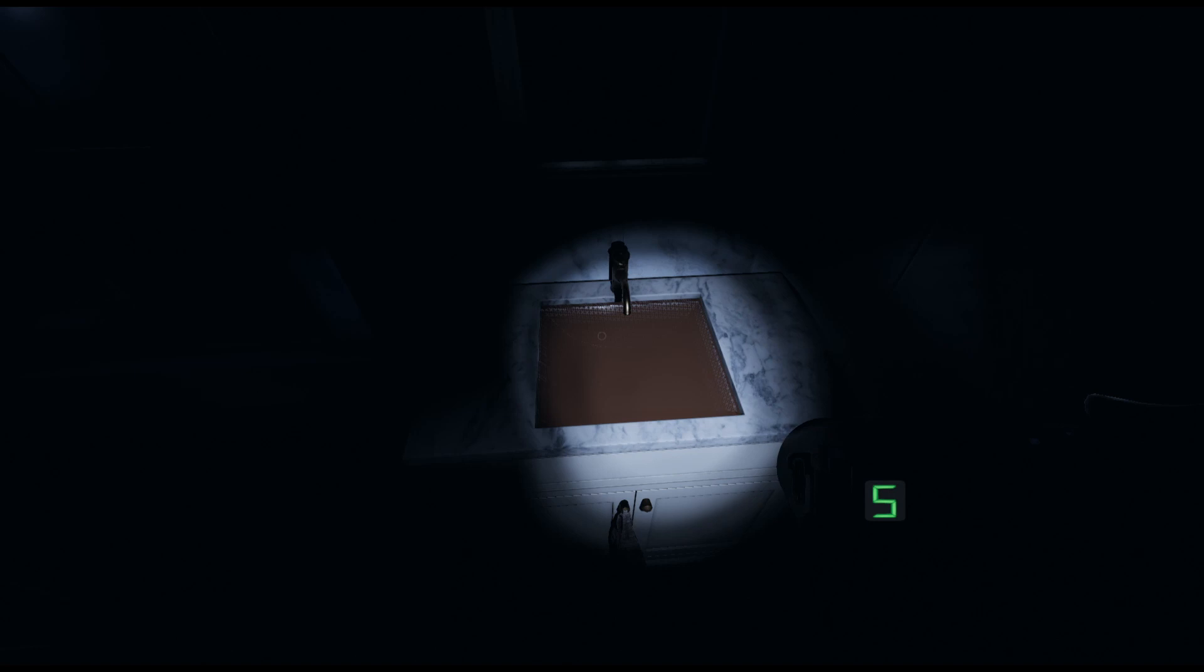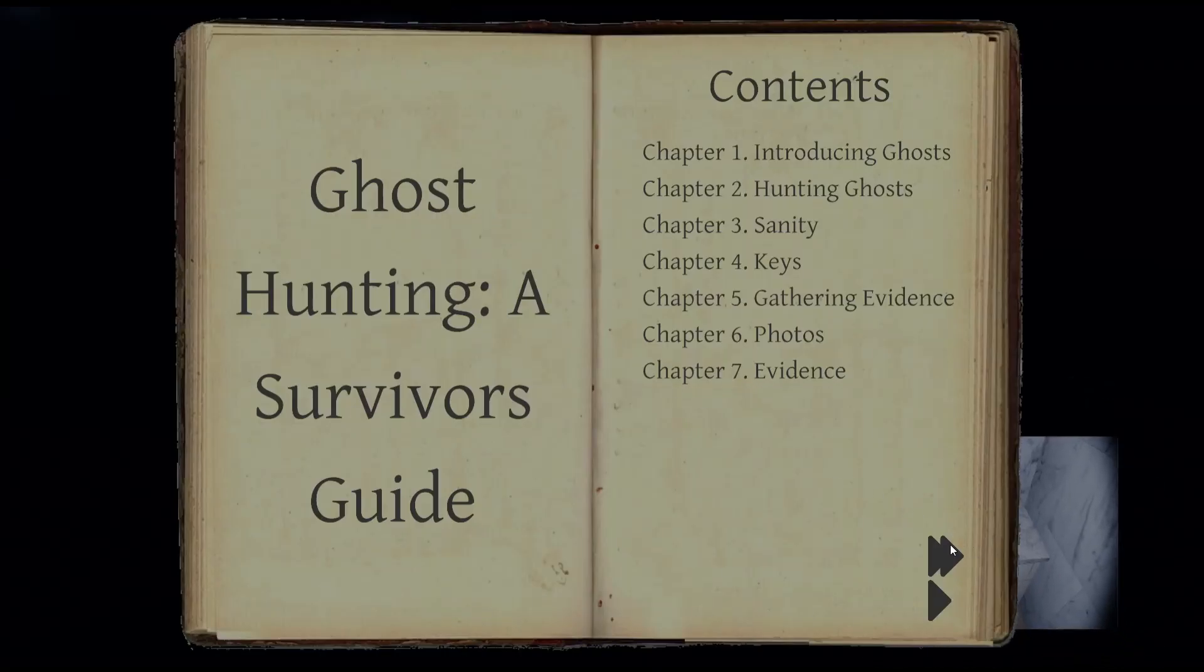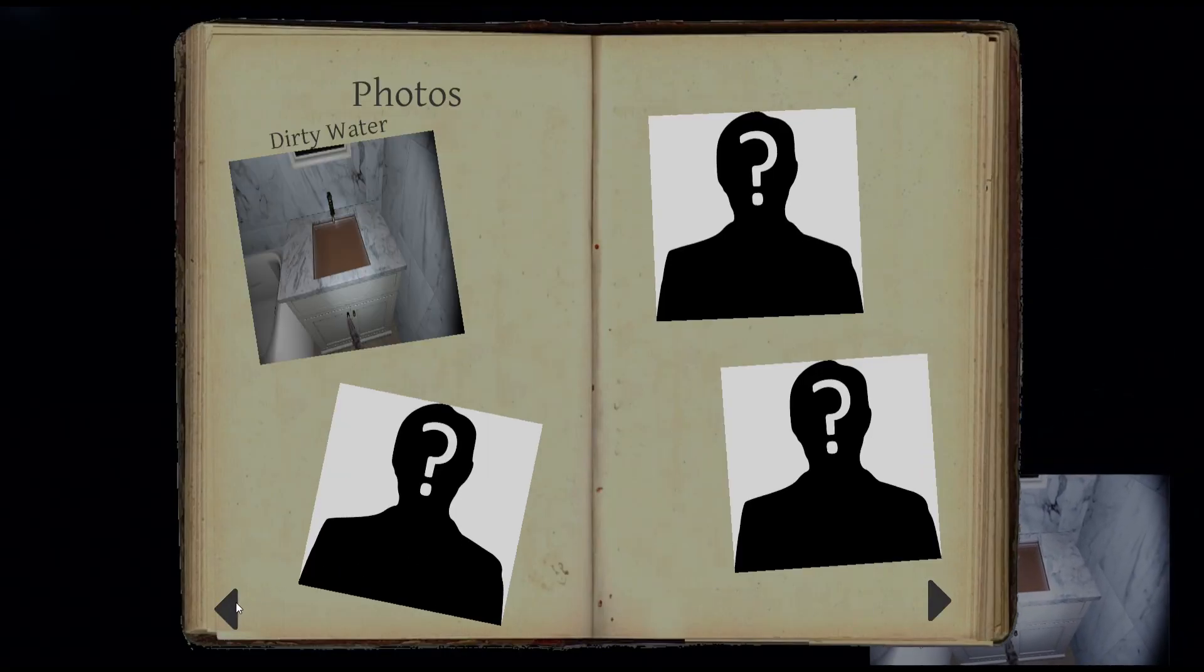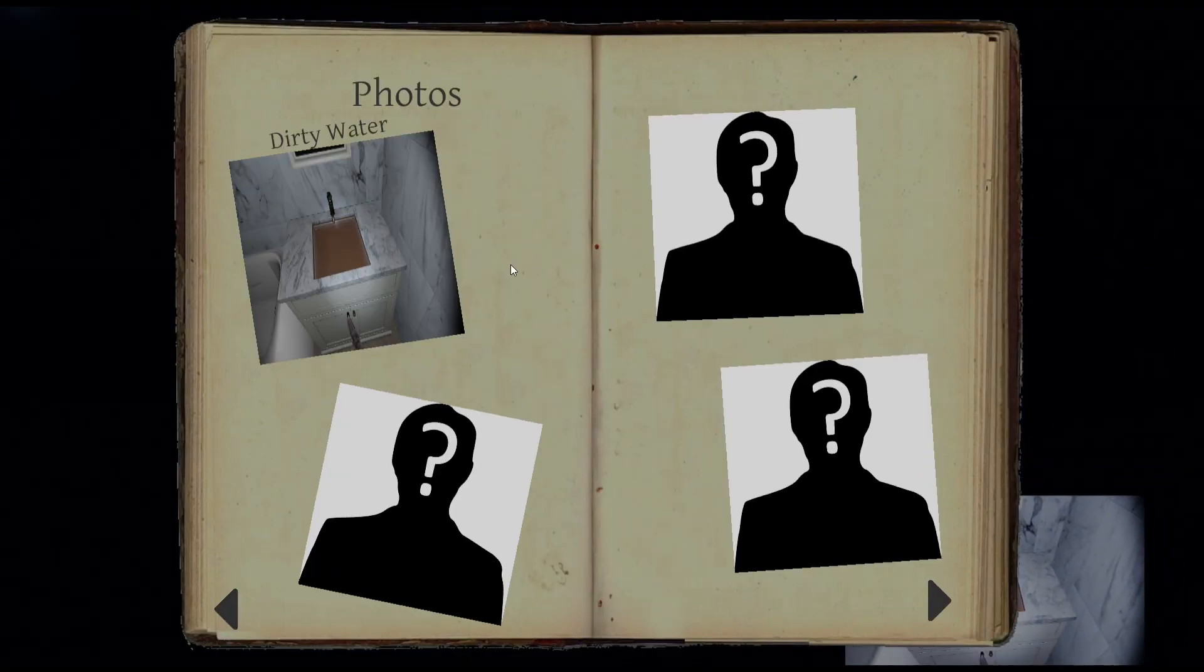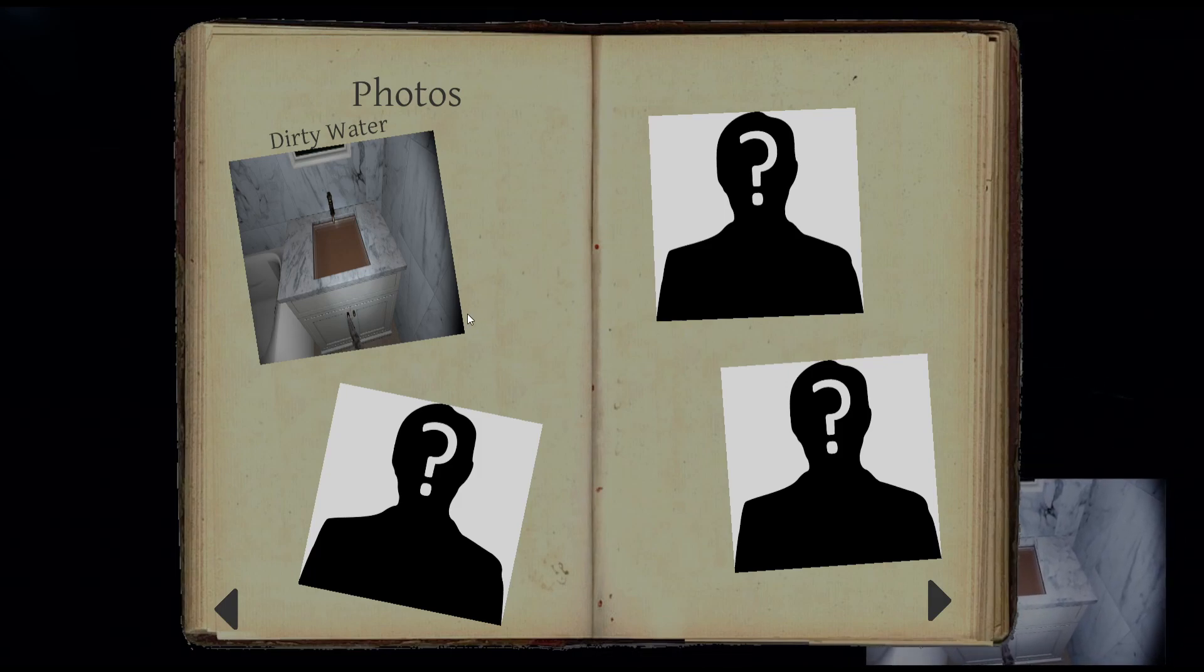Keep in mind that currently, each individual sink containing dirty water seems to count as a separate object, meaning that you can individually photo each sink for extra money.